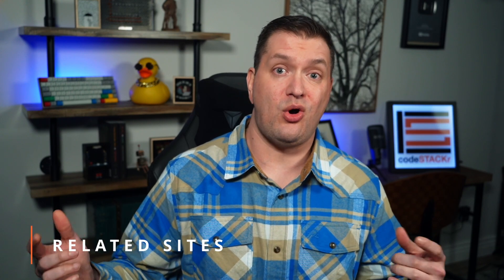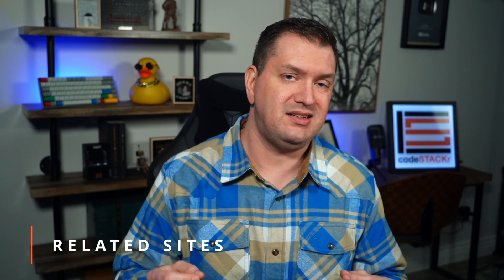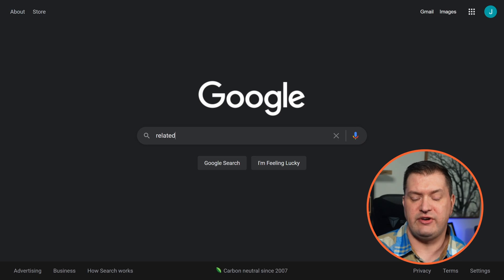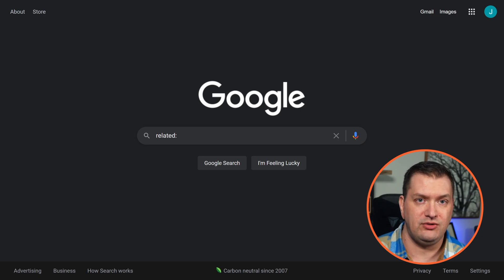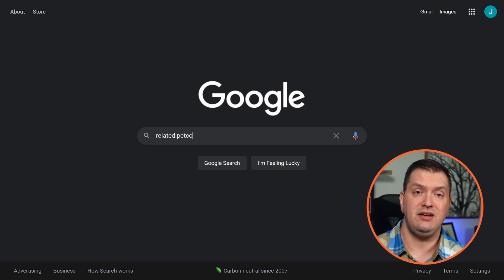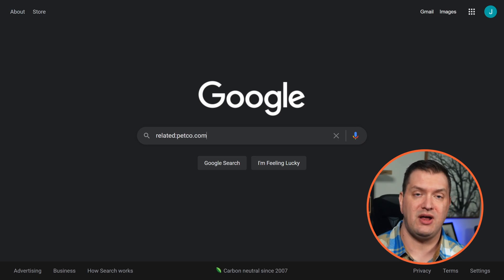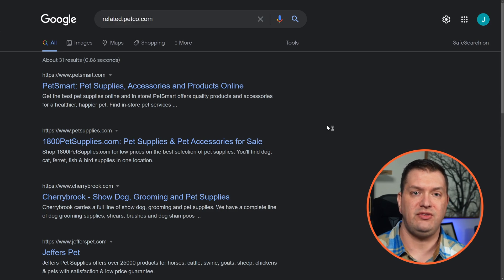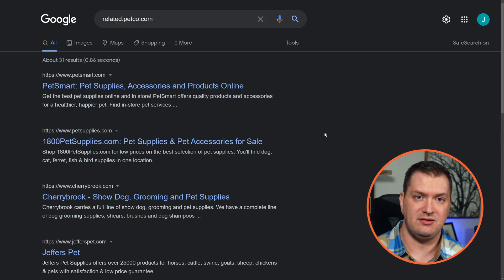If you want to find a related or alternate site — for example, instead of Petco you want something similar — let's do 'related:petco.com.' Now we can see all of the related sites.